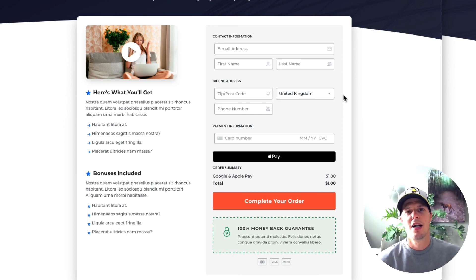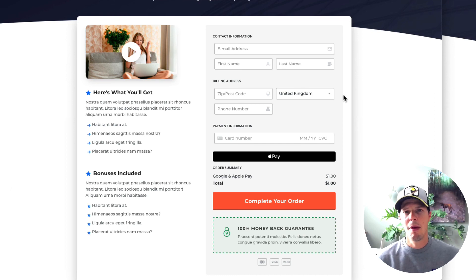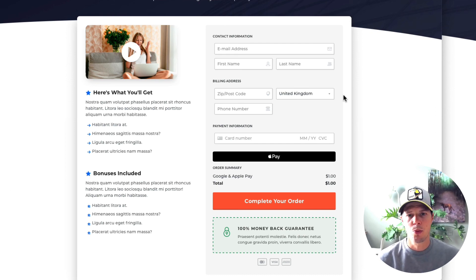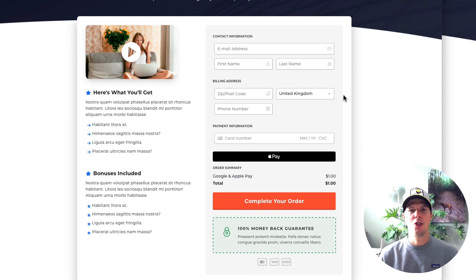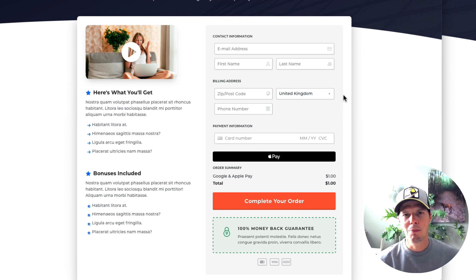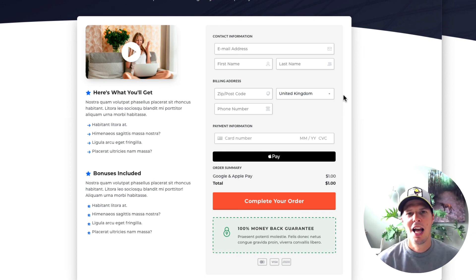That's all there is to it — just enable it inside OptimizePress checkouts to take Apple Pay and Google Pay. Remember, OptimizePress checkouts and OptimizePress funnels are part of the OptimizePress Suite package, so you need to be on that plan to access these features. It's all ready to use now — take payments for your digital products, recurring products, order bumps, and even upsells inside your funnels. Have fun with it, and we'll be back soon with another update.